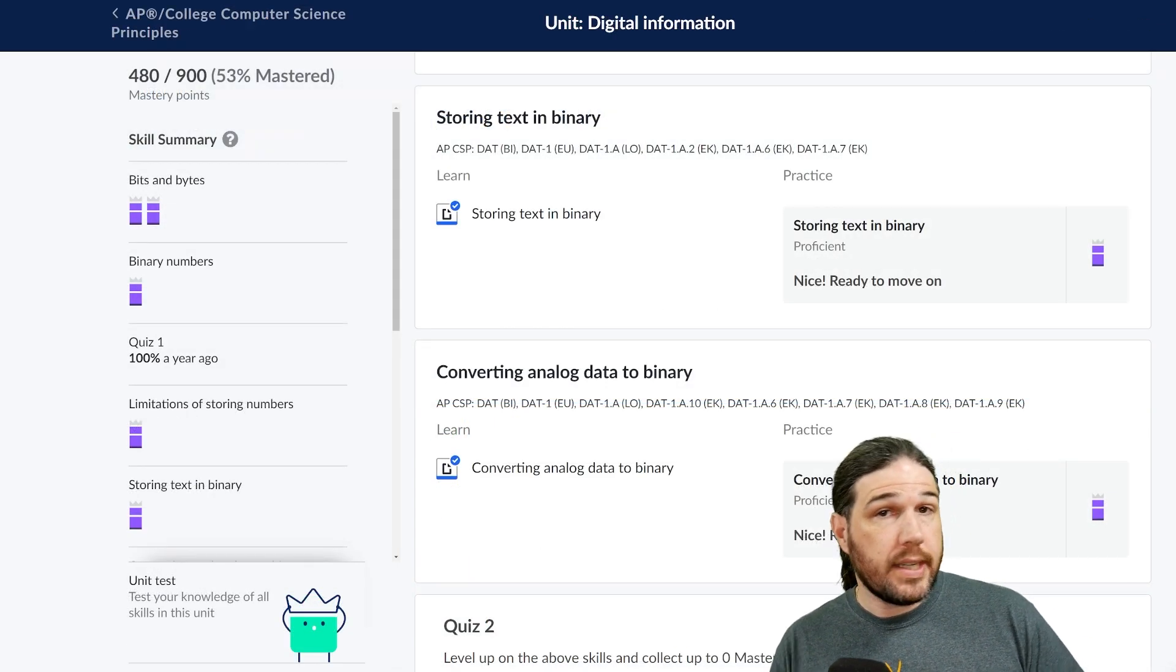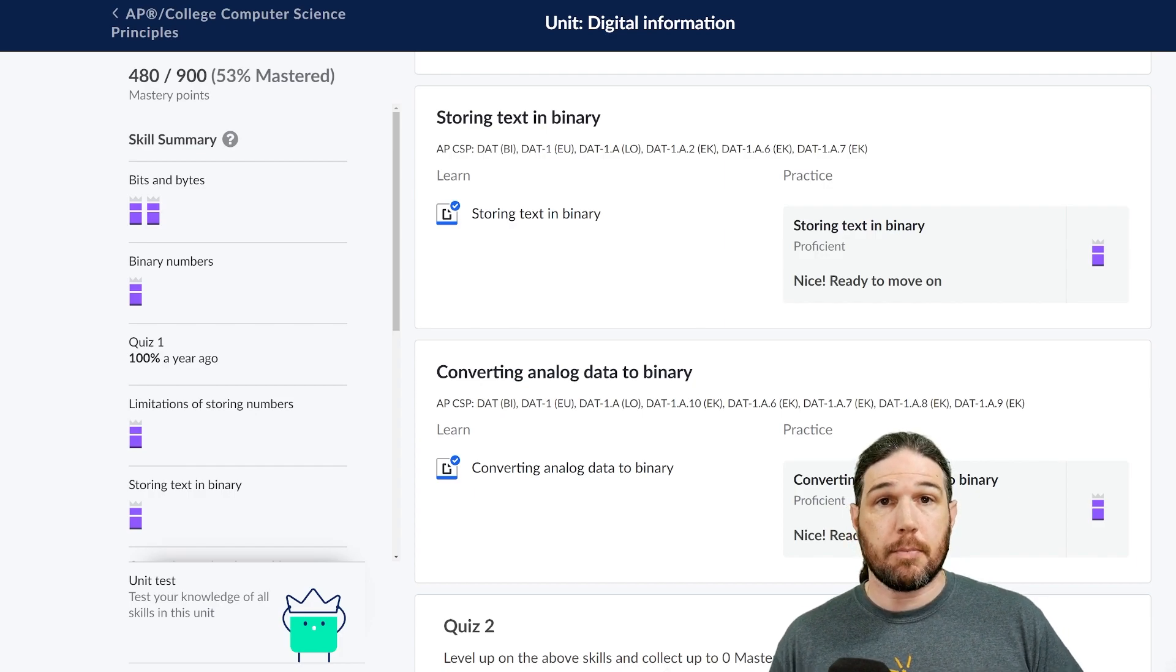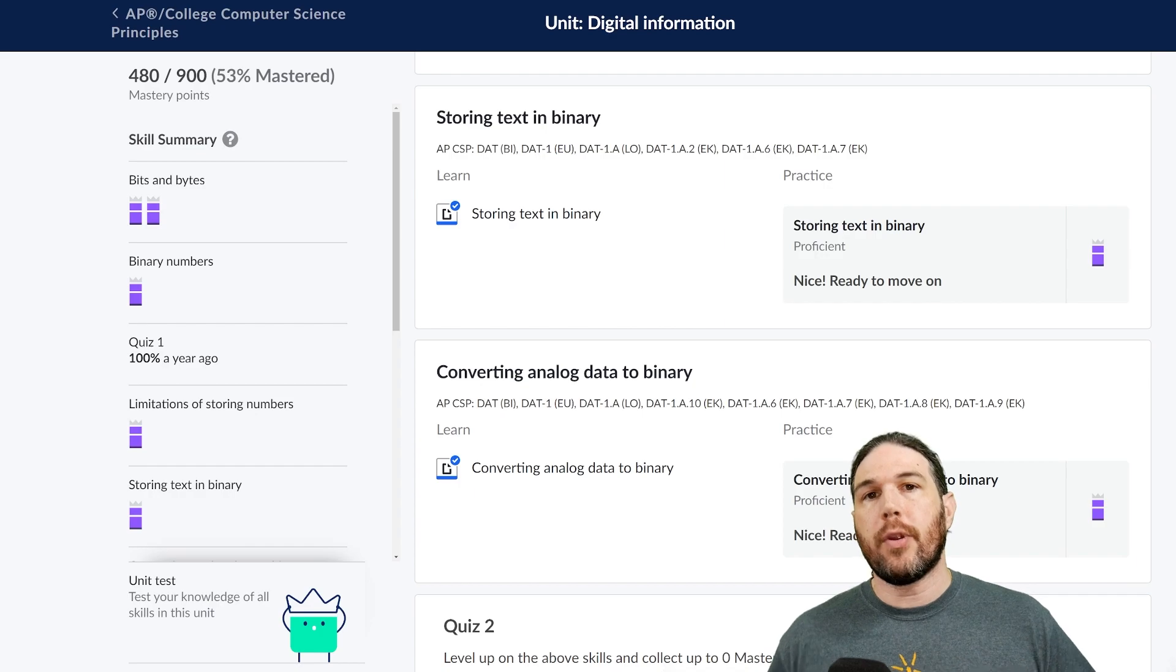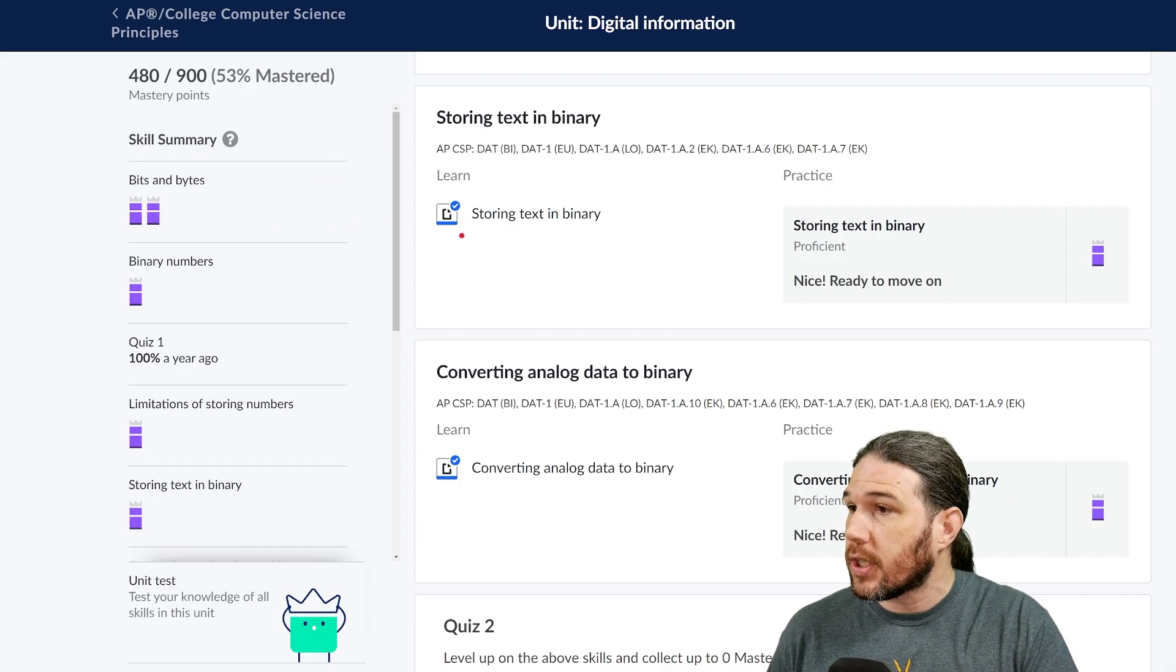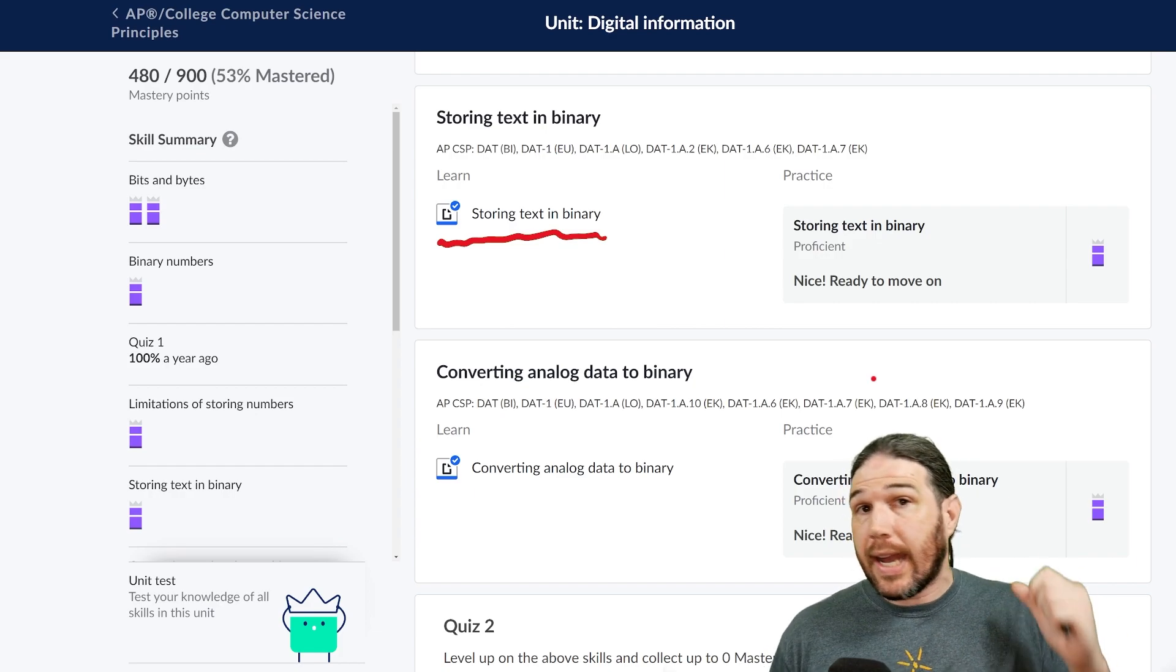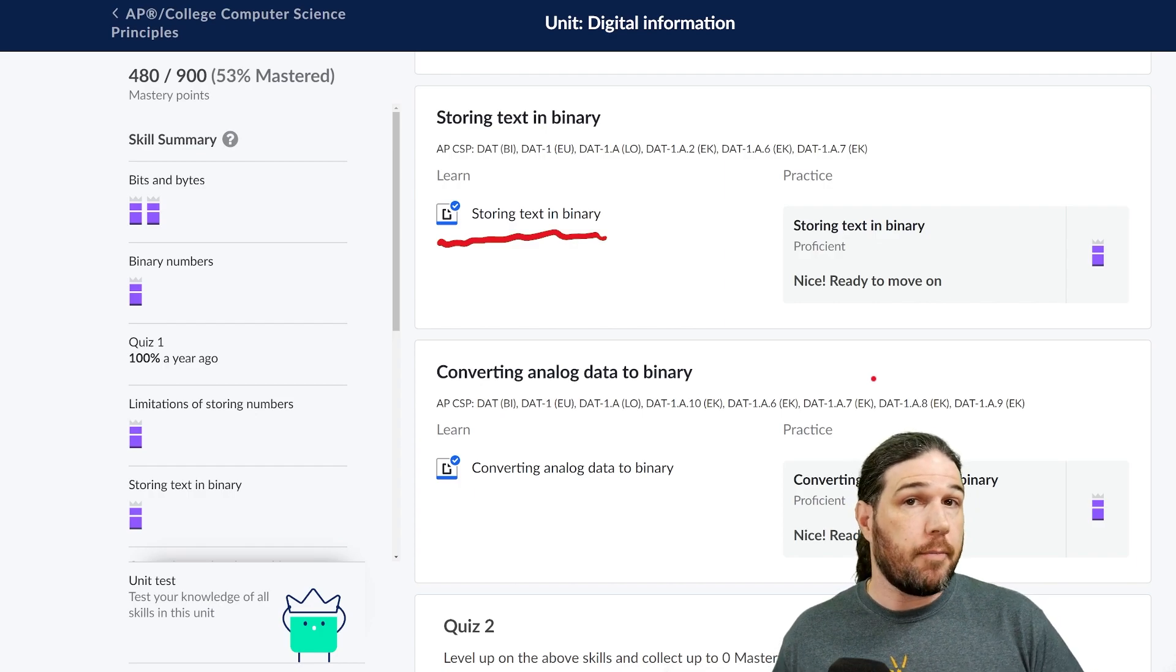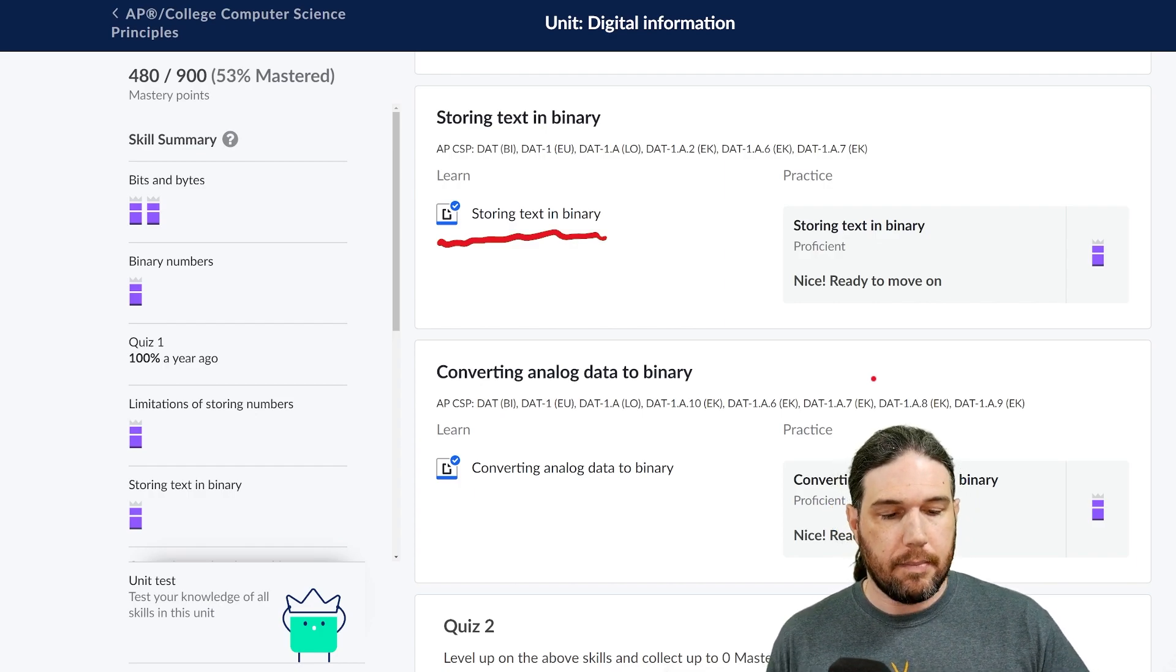Today's topic, storing text in binary. Now, as always, before trying any of these problems, I do strongly recommend reading, understanding, perhaps even taking notes on this article right here, which gives an example, much like I did in my last video, of different kinds of codes, how they've been used historically, and how they're used today.